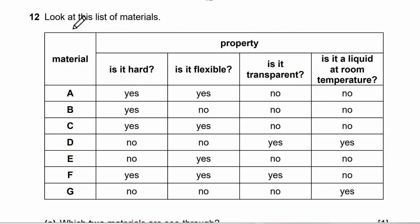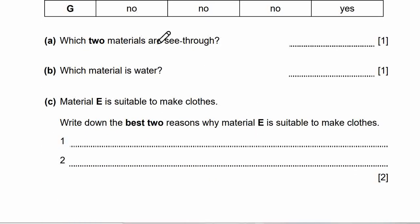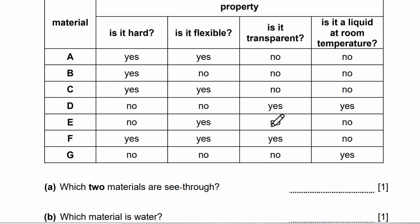Now let's move to question 12. Look at the list of materials and their properties — materials A through G. Properties include: is it hard? Is it flexible? Is it transparent? Is it a liquid at room temperature? Questions A to C: which two materials are see-through? Which material is water? Material E is suitable to make clothes — write down the best two reasons why material E is suitable to make clothes.